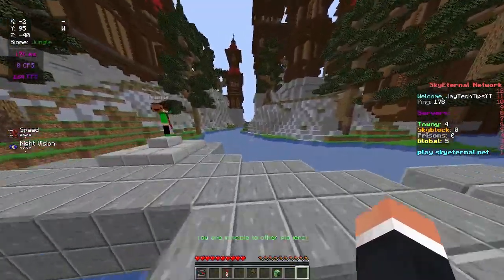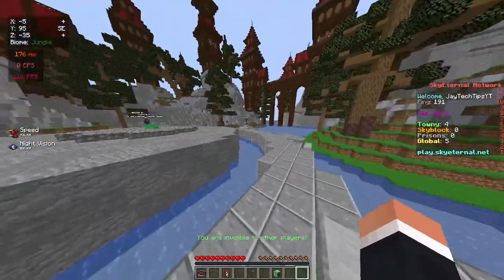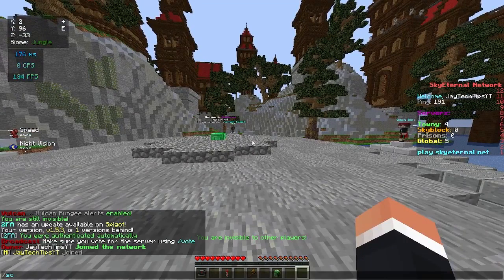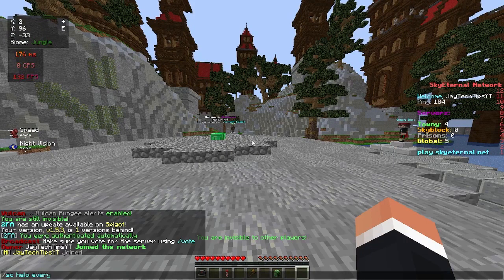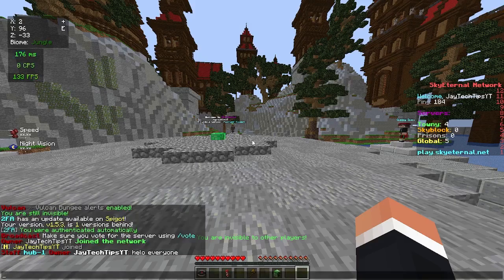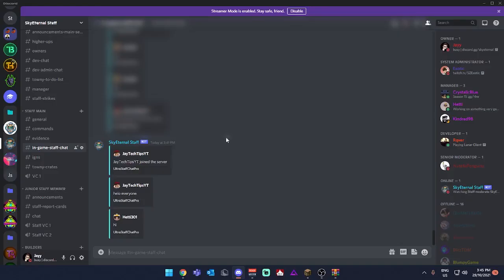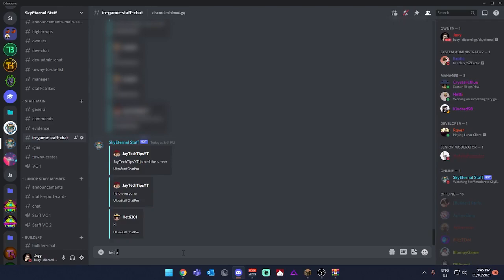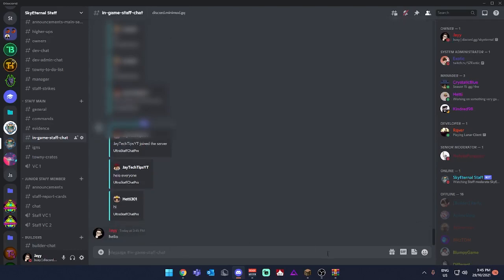To start off with, it has a two-way Discord integration system. So if I were to say 'hello everyone' in chat and then head over to the staff chat in my Discord server, it shows I said 'hello everyone.' I can also reply in the Discord and say 'hello here.'